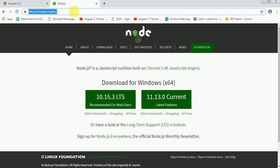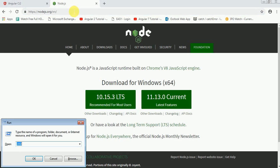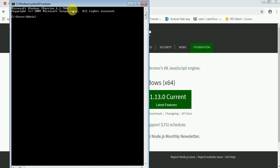Node is already installed on my system, so I can check by typing the command node -v. It will return me the version of Node currently available on my system. I can check npm version also by typing npm -v and it will return the npm version. If both commands are returning the version of Node and npm, it means Node is successfully installed on your system.